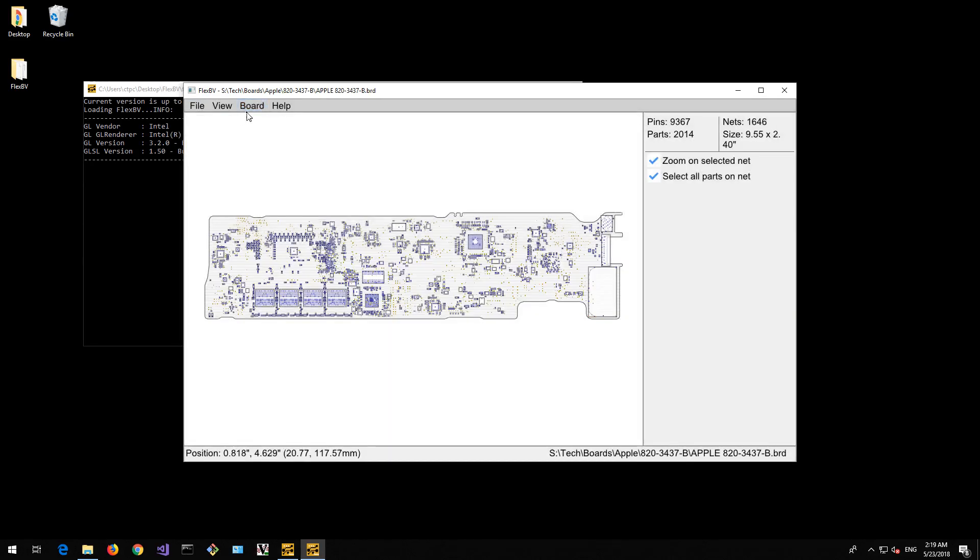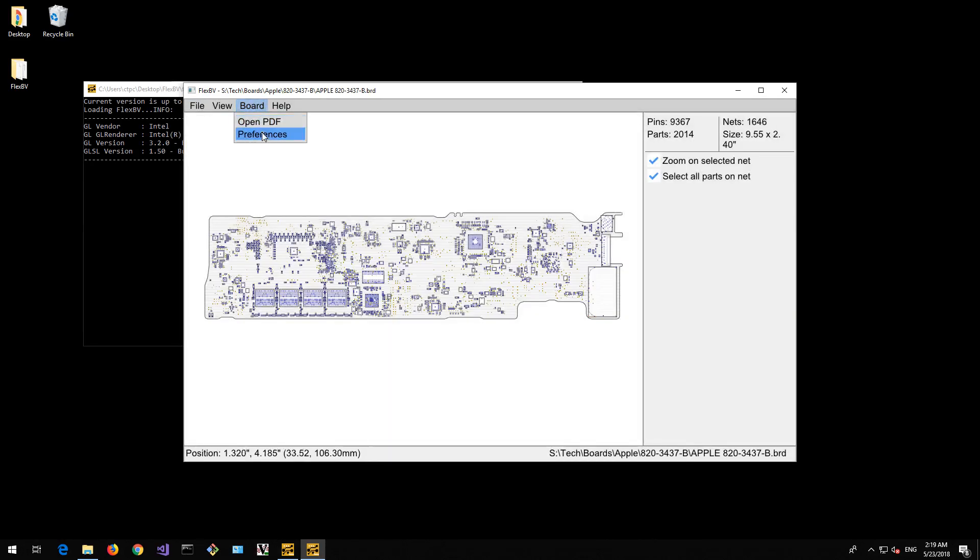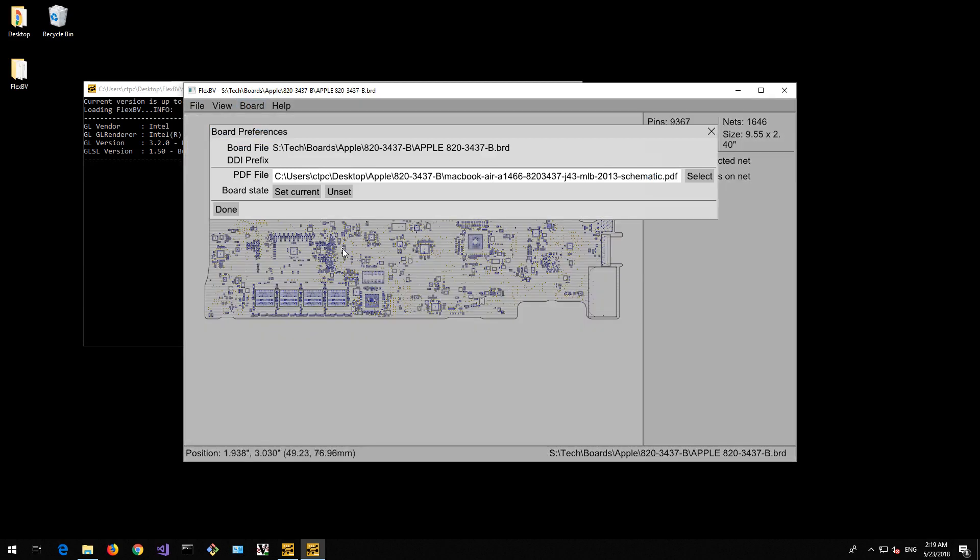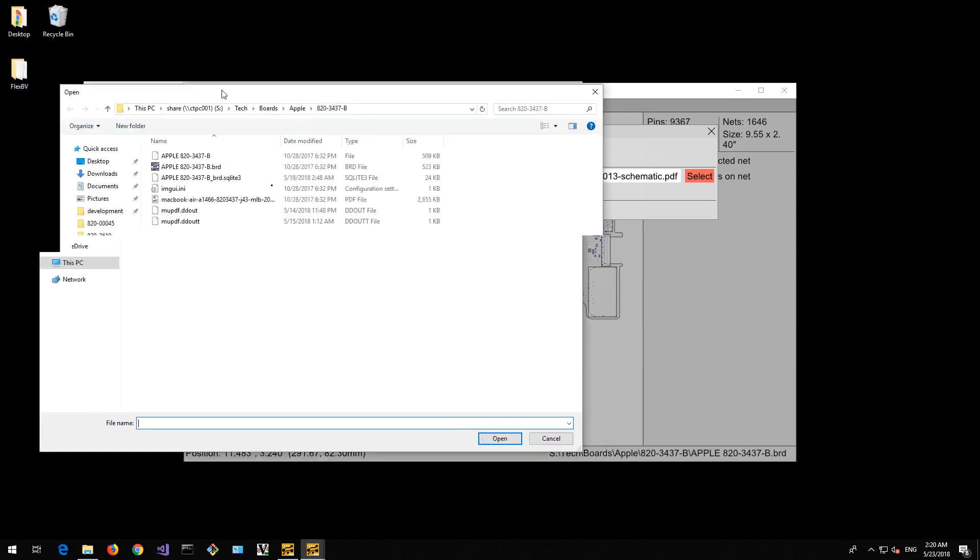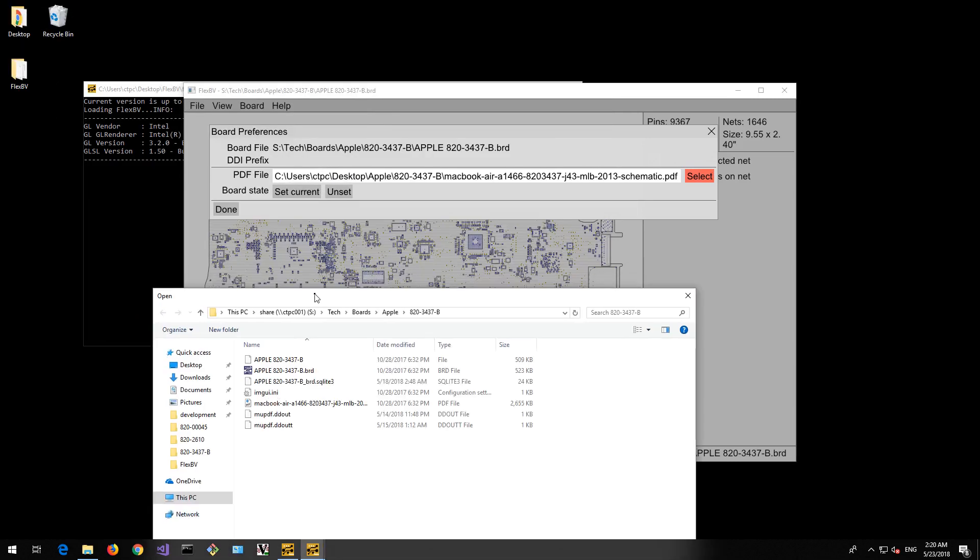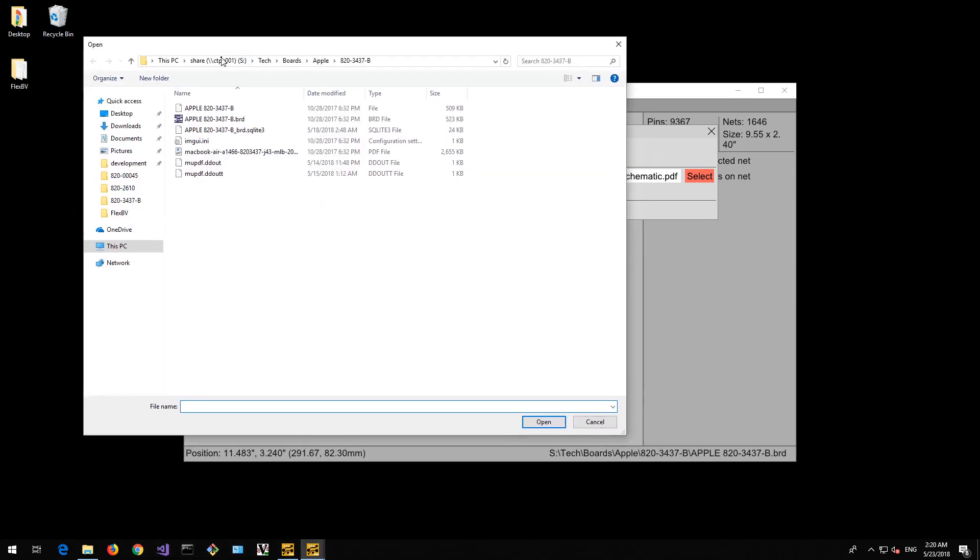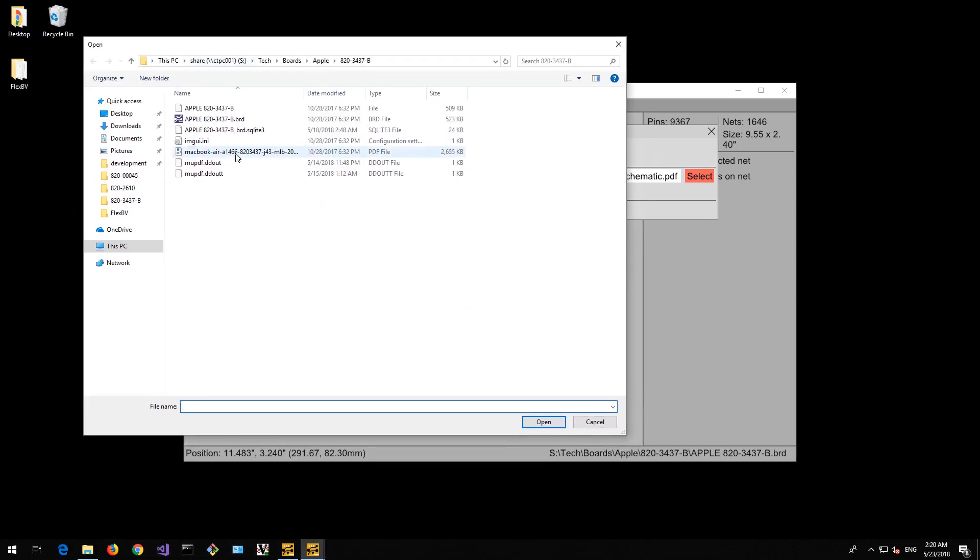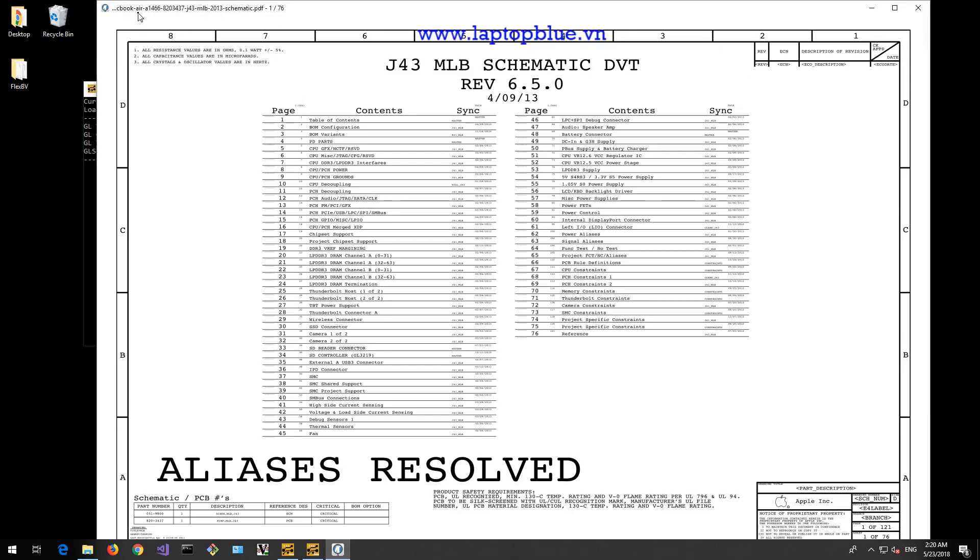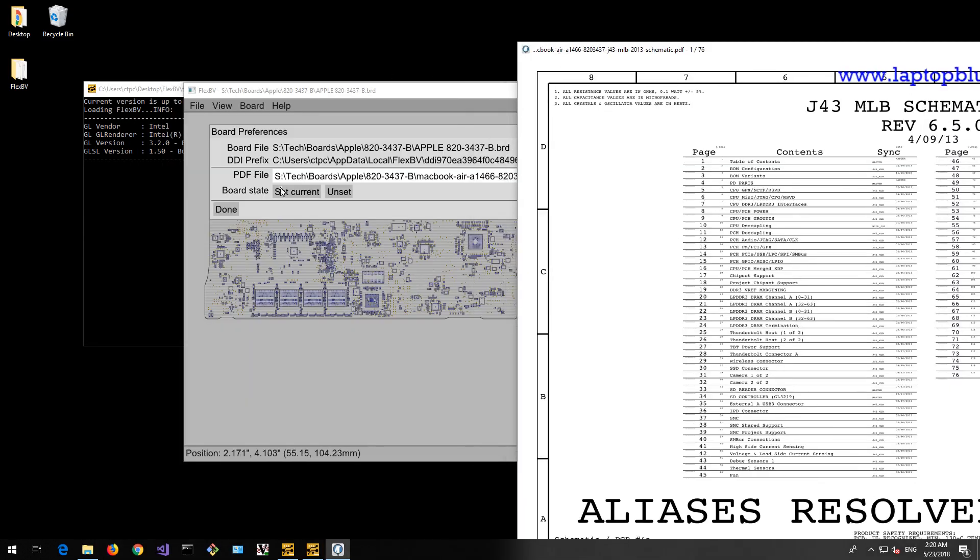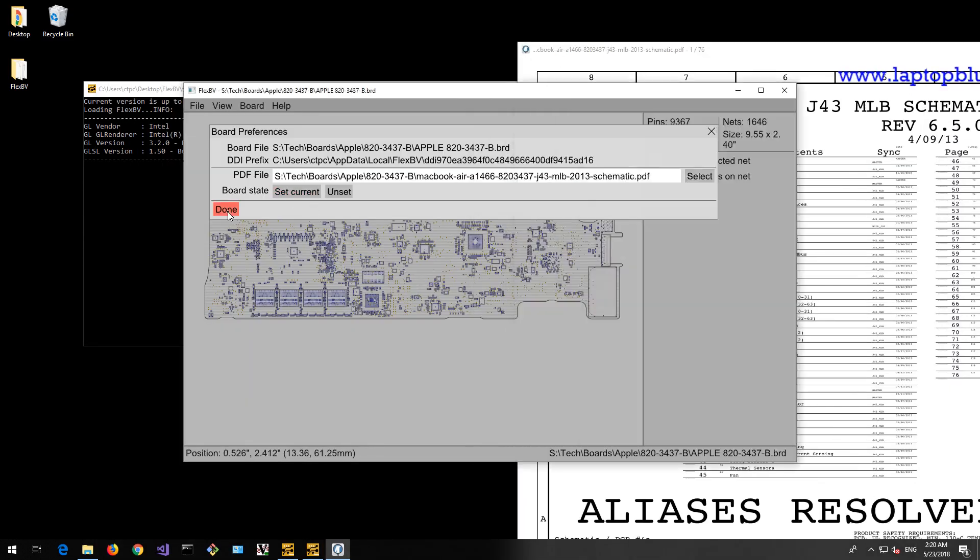It says PDF doesn't exist. Okay, it looks like I, let's see preferences on the board. Select, what board is this? 3437, MacBook Air, open, there we go, now it exists. Done.